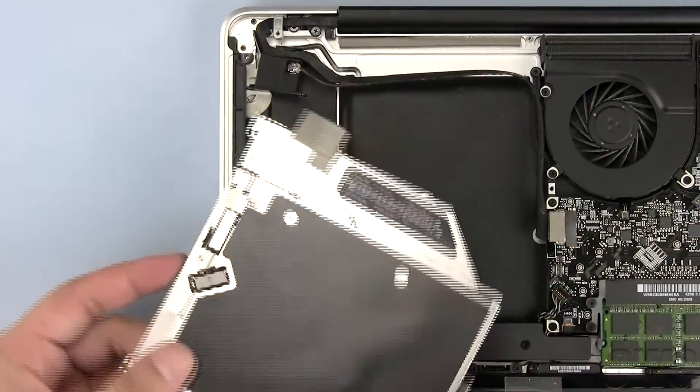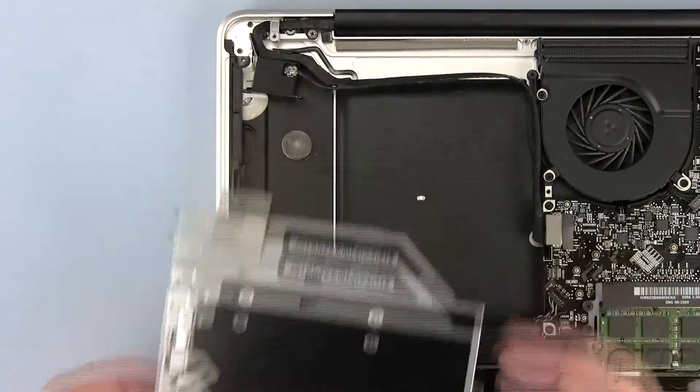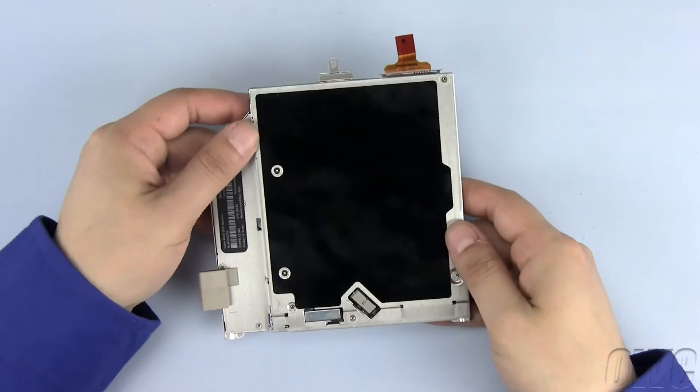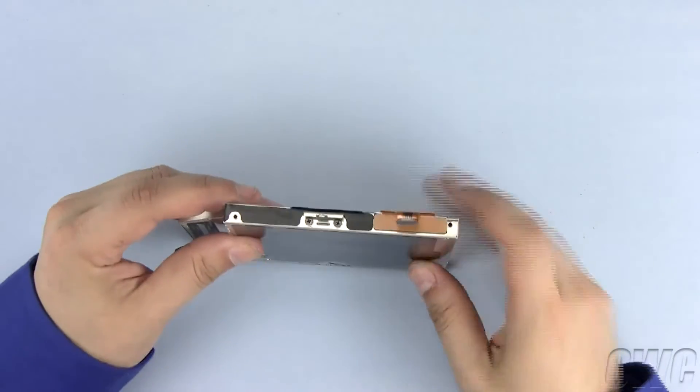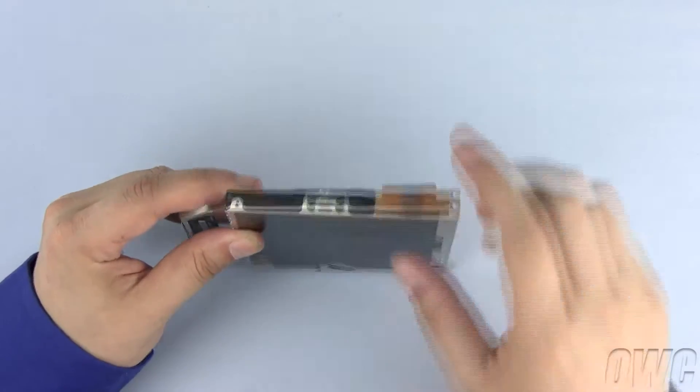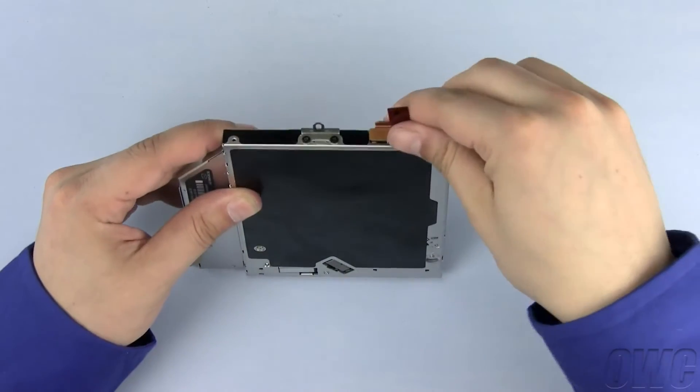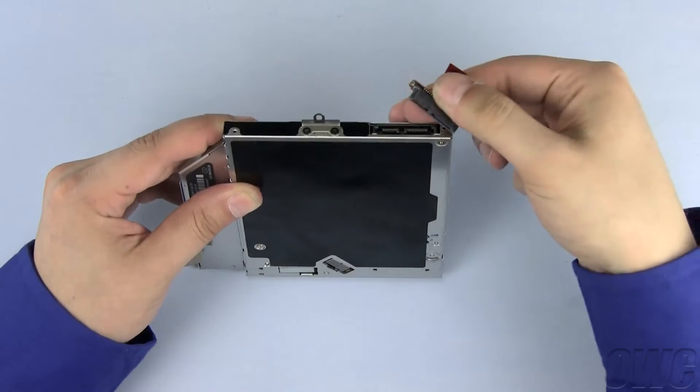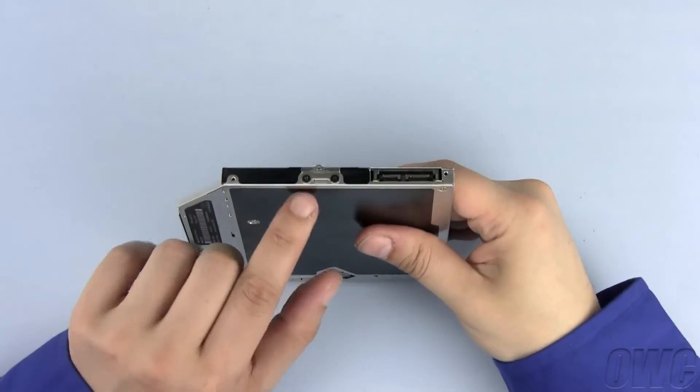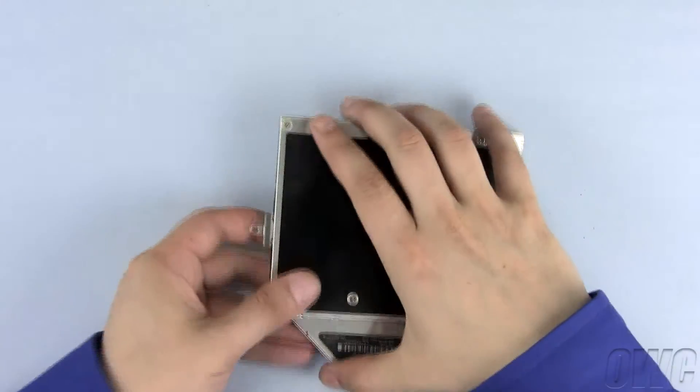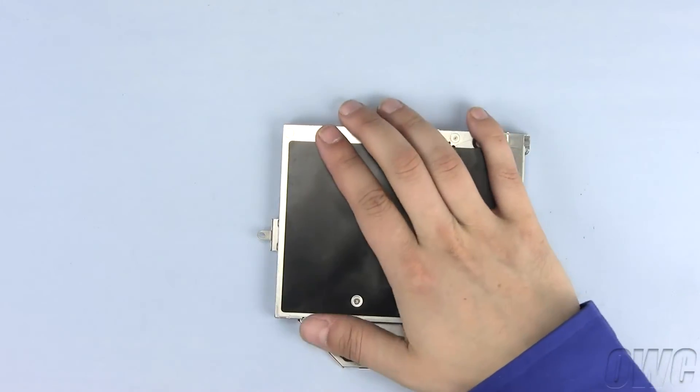We will reuse the hardware from the optical drive on our OWC data doubler. To remove this SATA connector, gently pull it free. We need to remove this bracket by unscrewing the two Phillips screws.